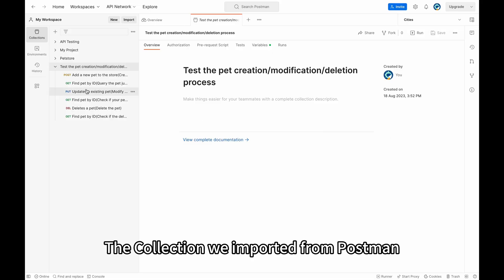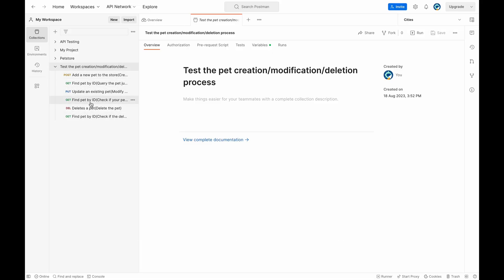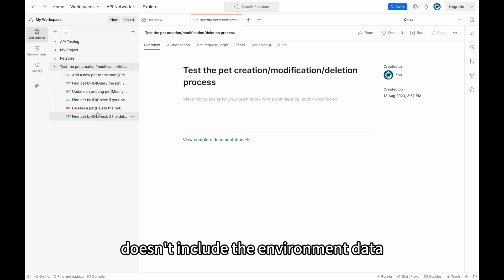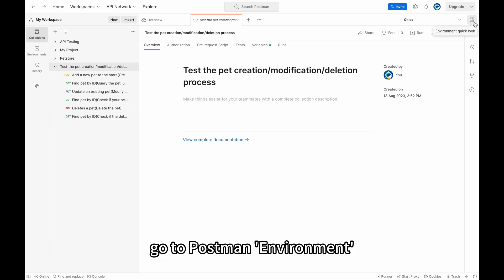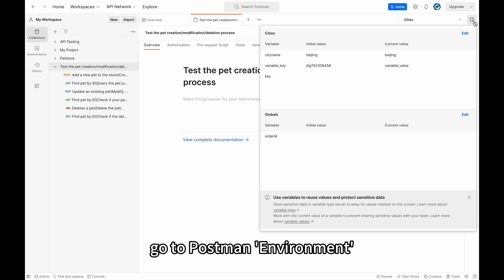The collection we imported from Postman doesn't include the environment data, so we need to import the Postman environment separately. Go to Postman environment.